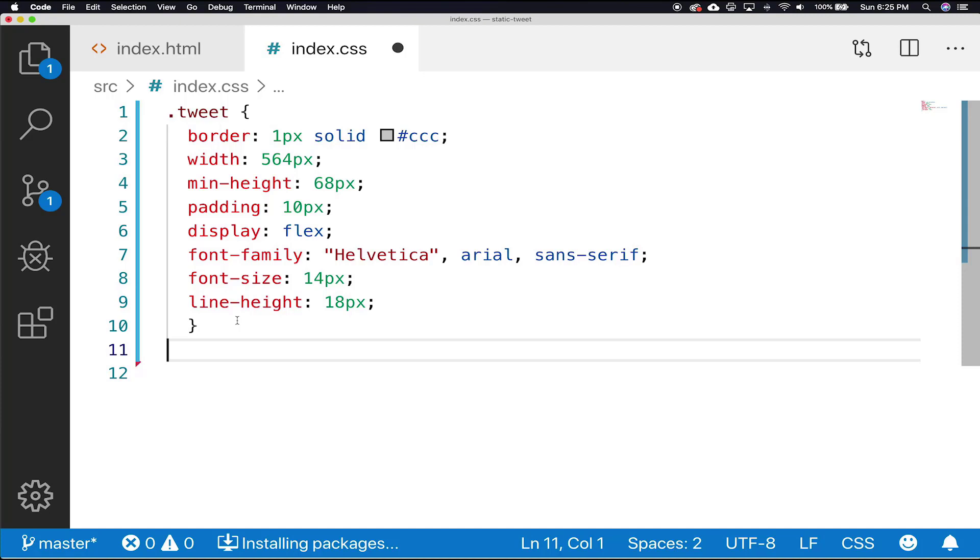Padding around our border of 10 pixels. It's going to be displayed flex. Font family will be Helvetica. Font size is 14 pixels. And line height is 18 pixels.